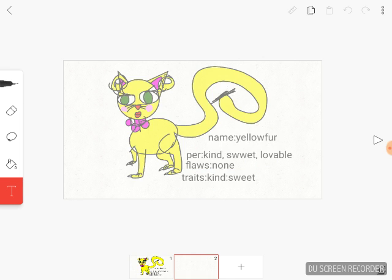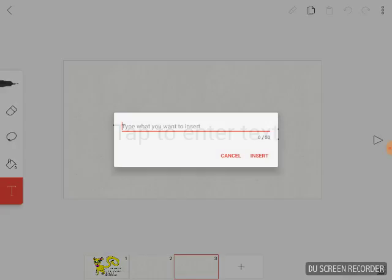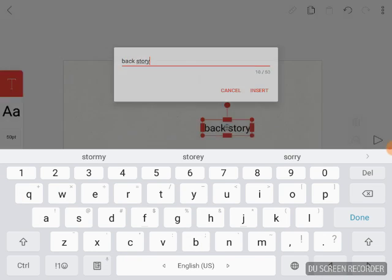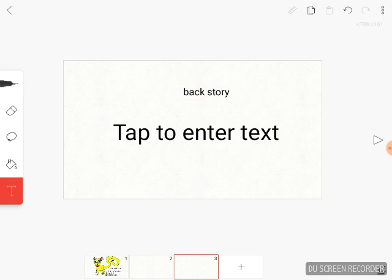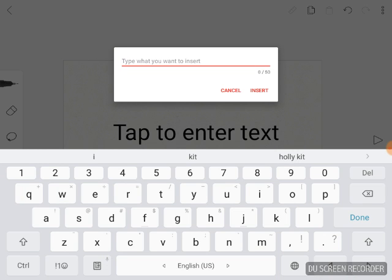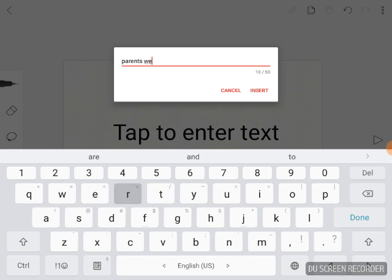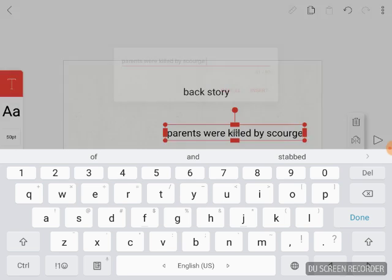Now it's time for the most complicated part of an OC, the backstory. Make it simple. Make it as edgy, silly, and stupid as you want. And sacrifice Scourge.